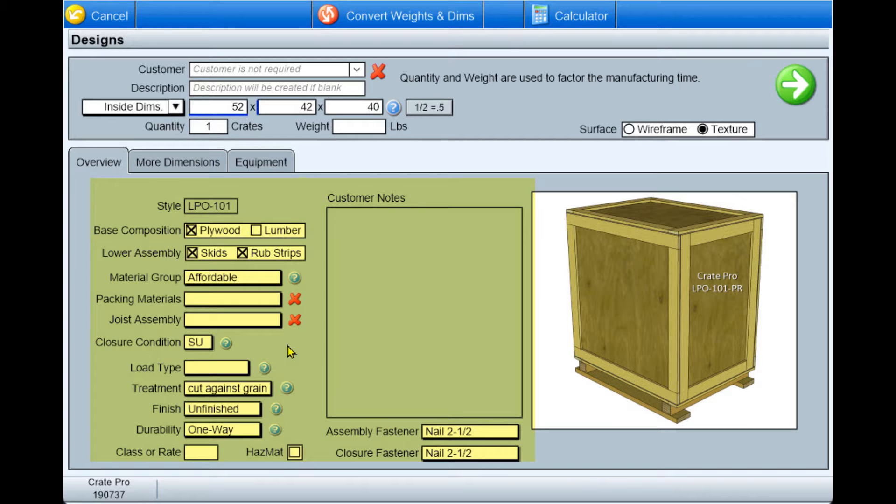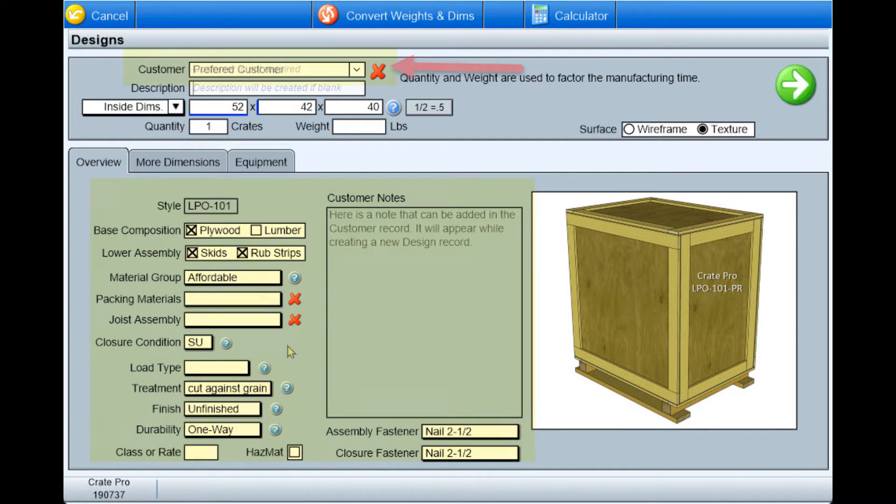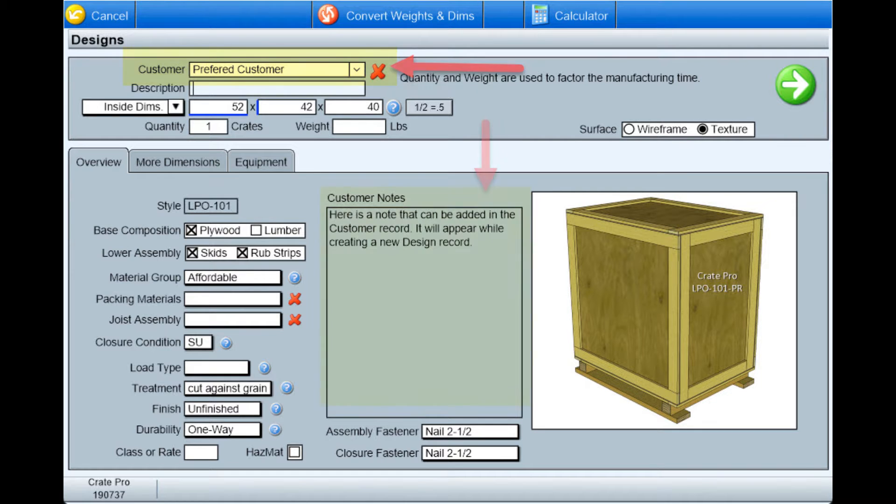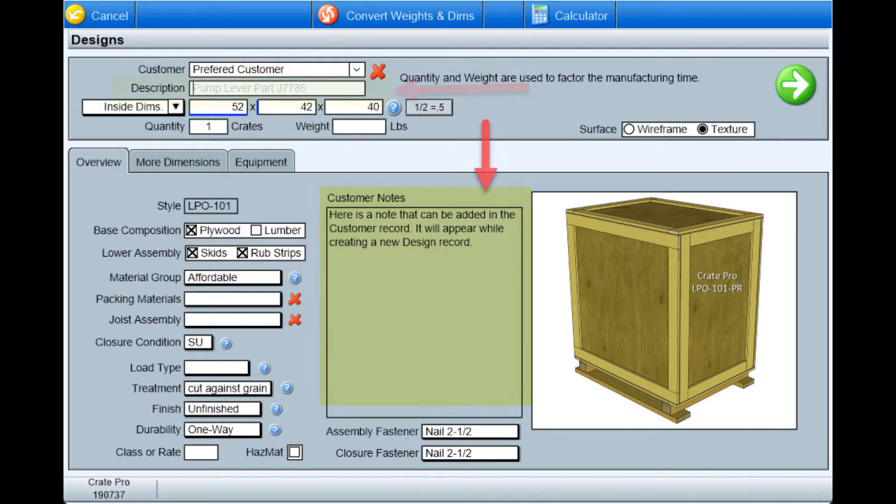Before generating the design, you can change any of your default settings. You're able to add a customer and see any notes or instructions ascribed to that customer, and enter a description if desired.